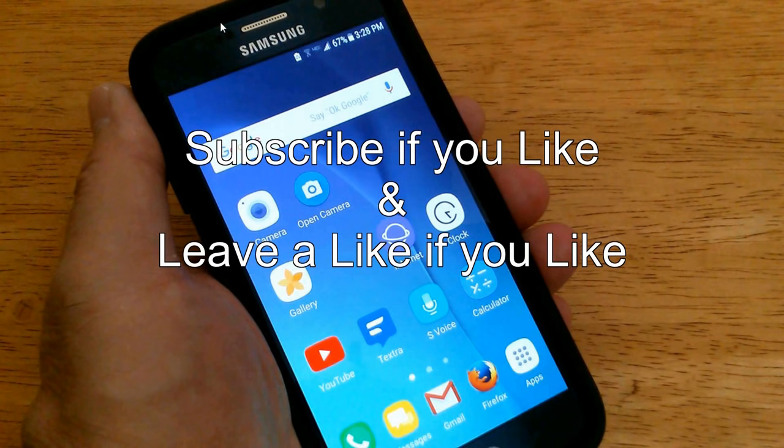Okay, that's it for this video. Subscribe if you like, and leave a like if you like.